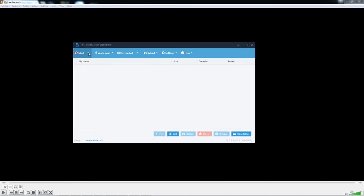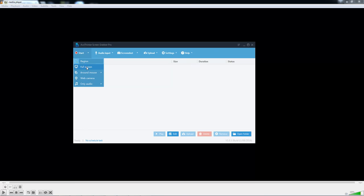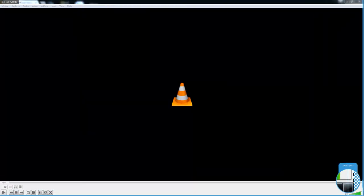In order to do this, you will need to click the Start button here. Either select Region or Full Screen. For this, we will select Region and select the VLC Player here.